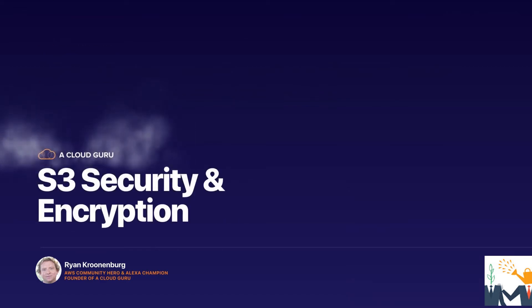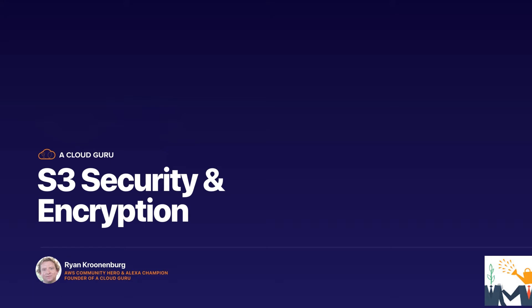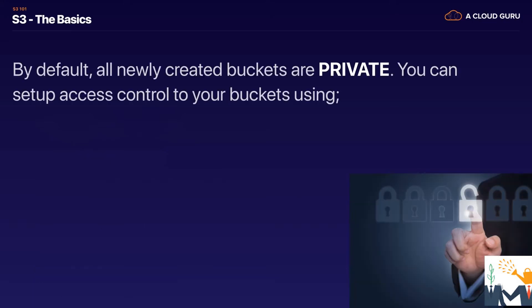Okay, hello CloudGruz and welcome to this lecture. In this lecture we're going to learn about S3 security as well as encryption.